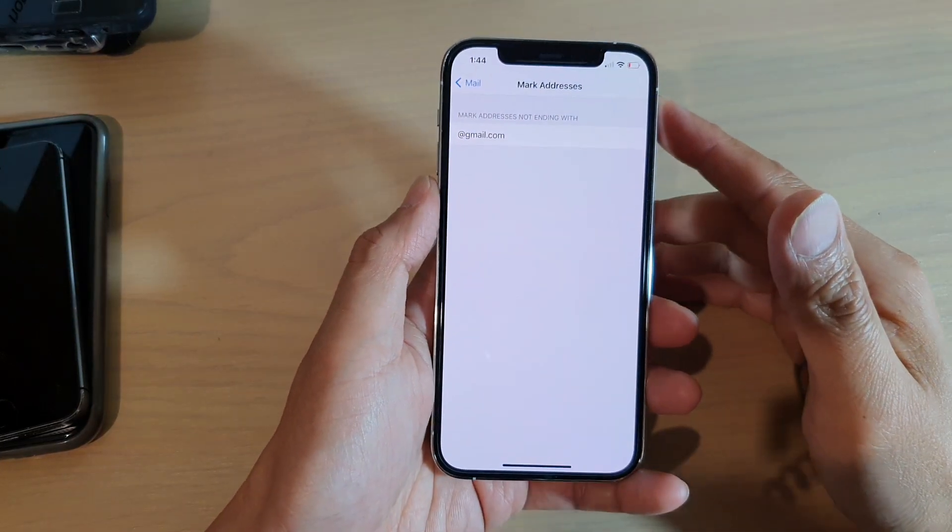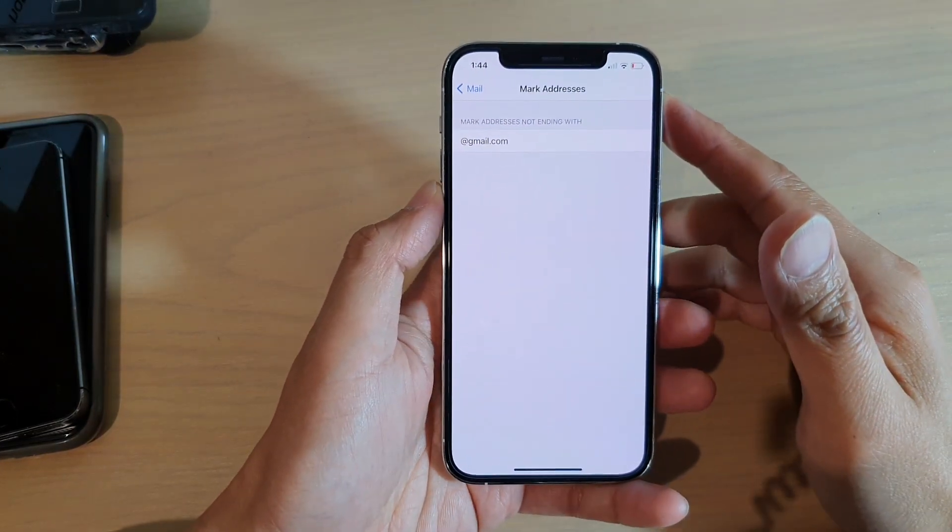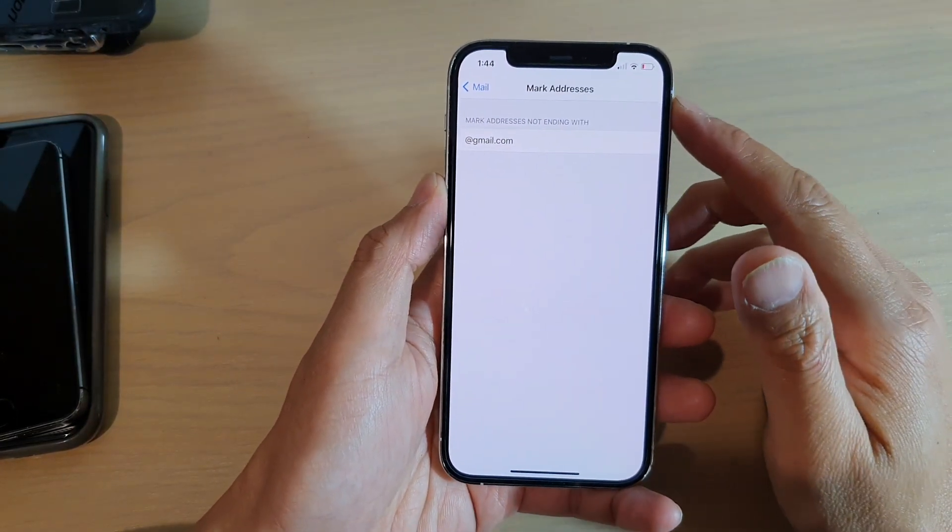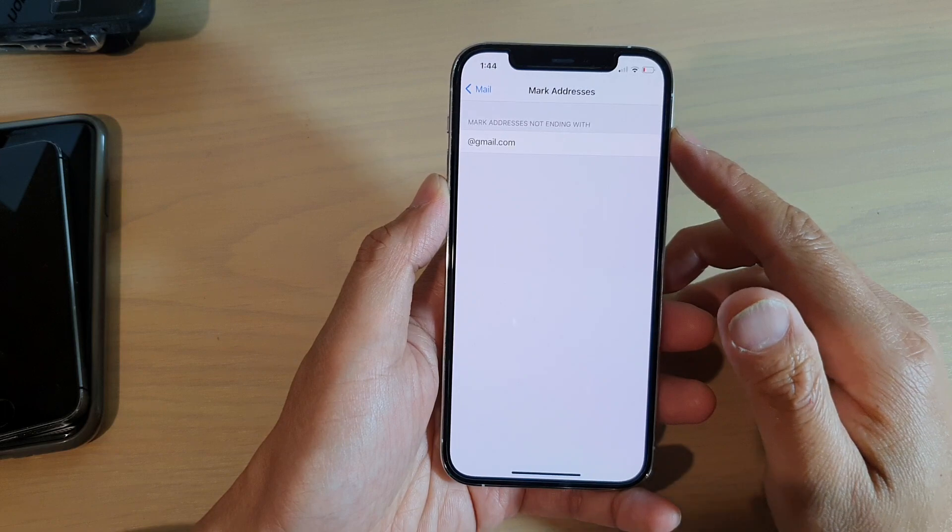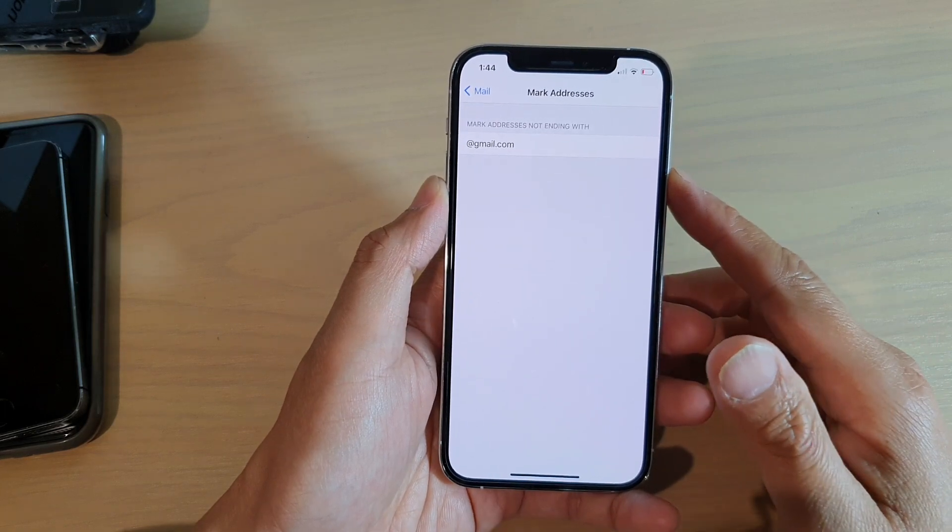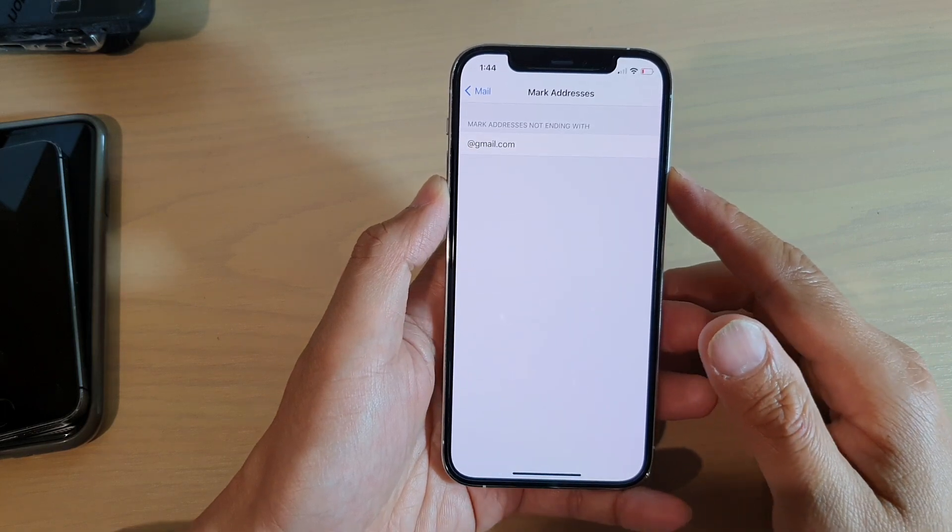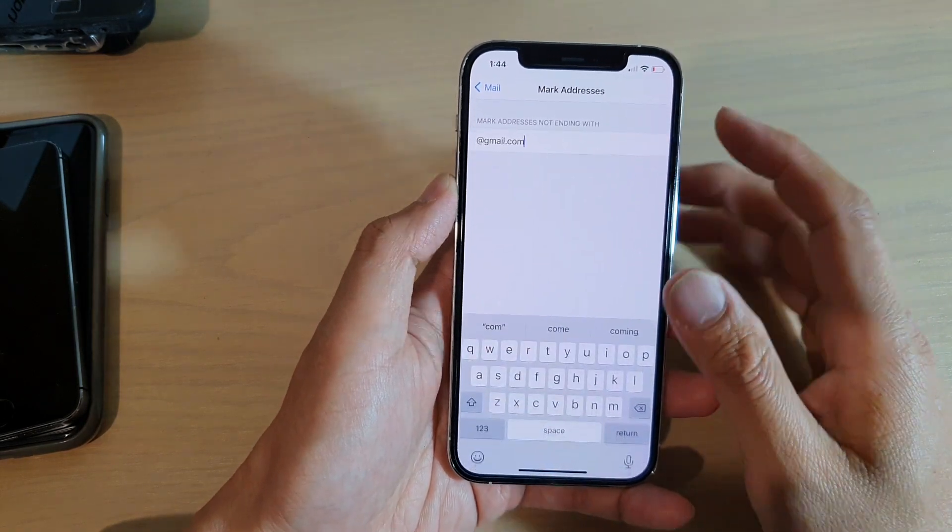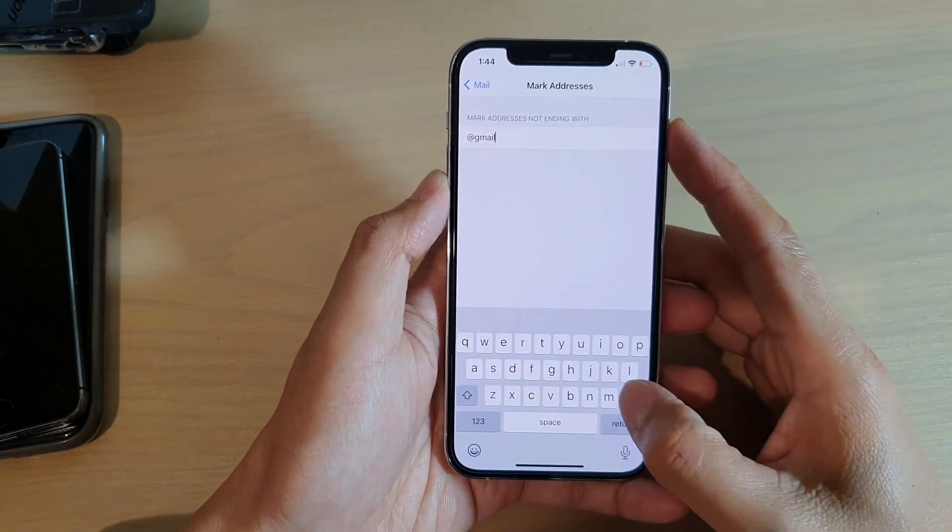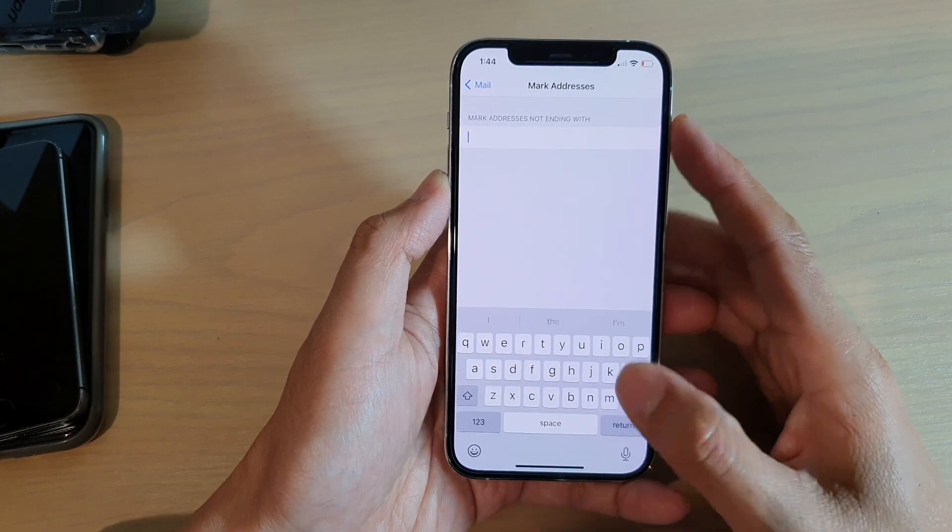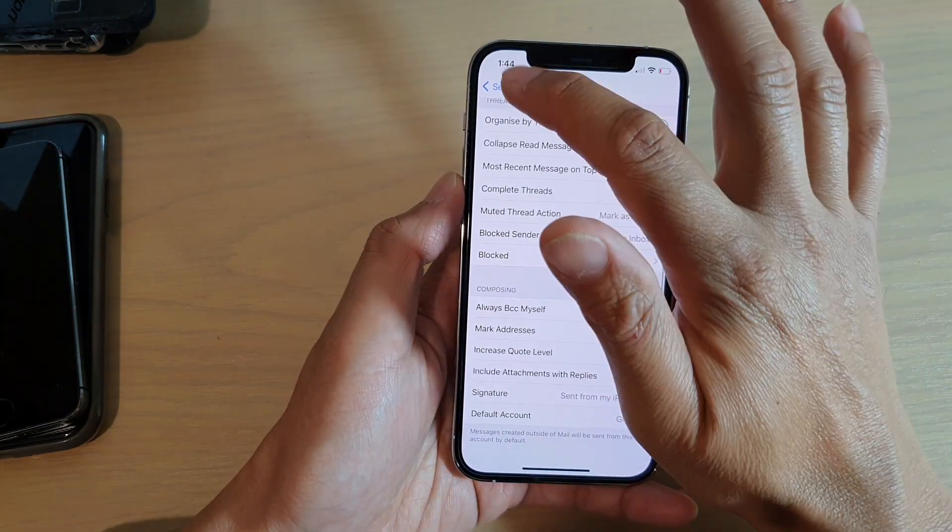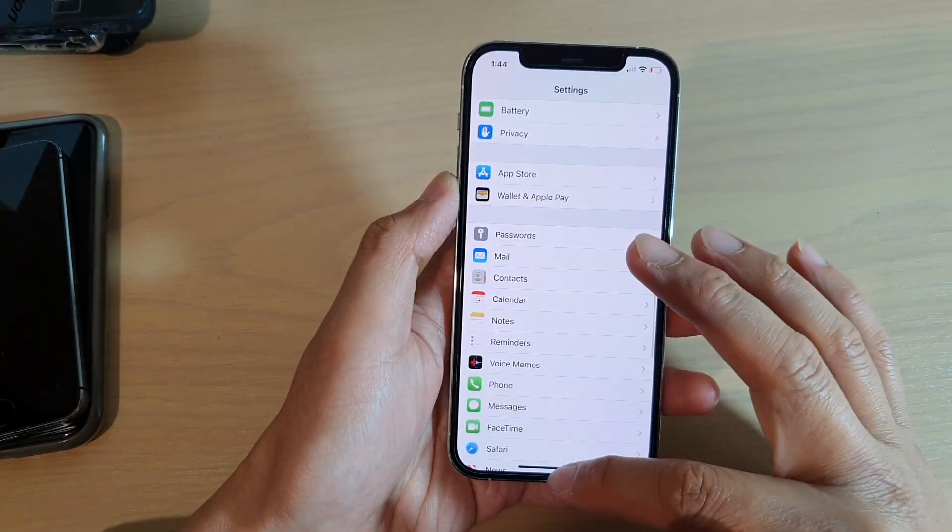Hi, in this video we're going to take a look at how you can set mark addresses in Mail on your iPhone 12 or iPhone 12 Pro. First, let's go back to your home screen by swiping up at the bottom of the screen.